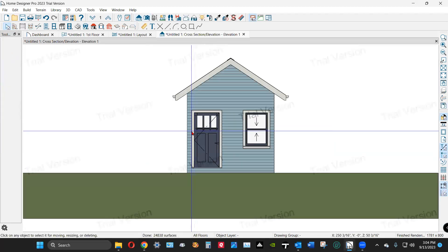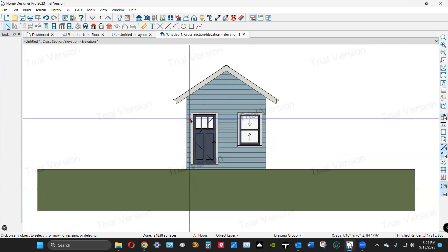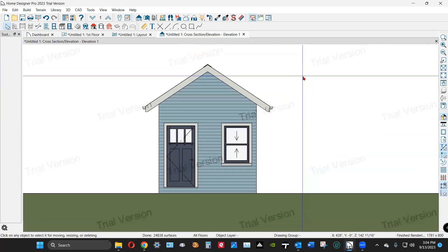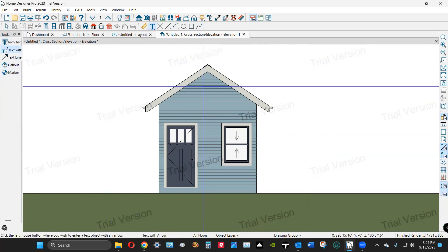So you create an elevation view like this, and then with this view open, you have your text tools. So you can add your arrow with text.